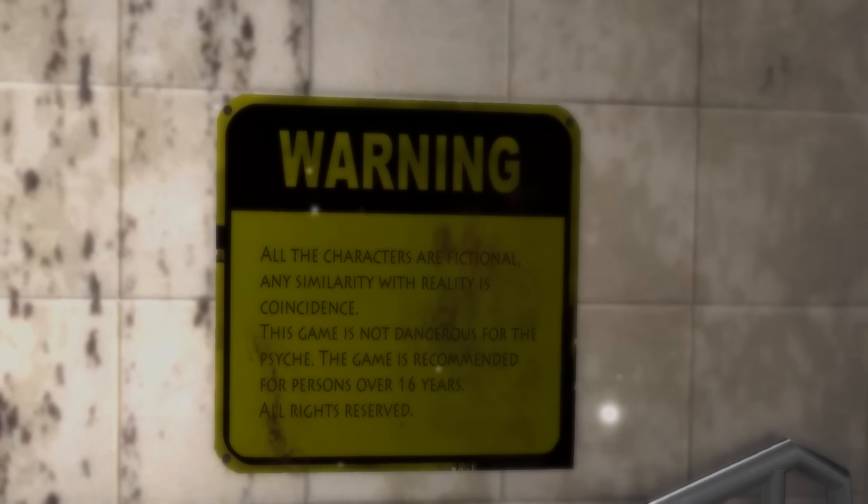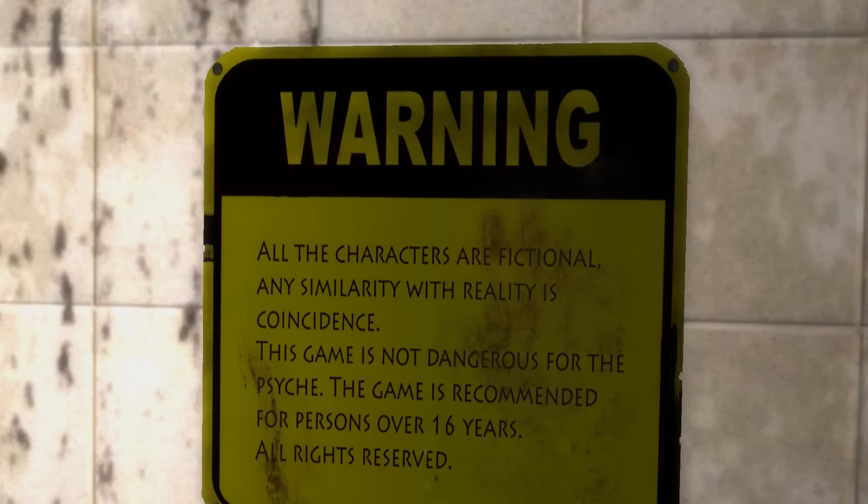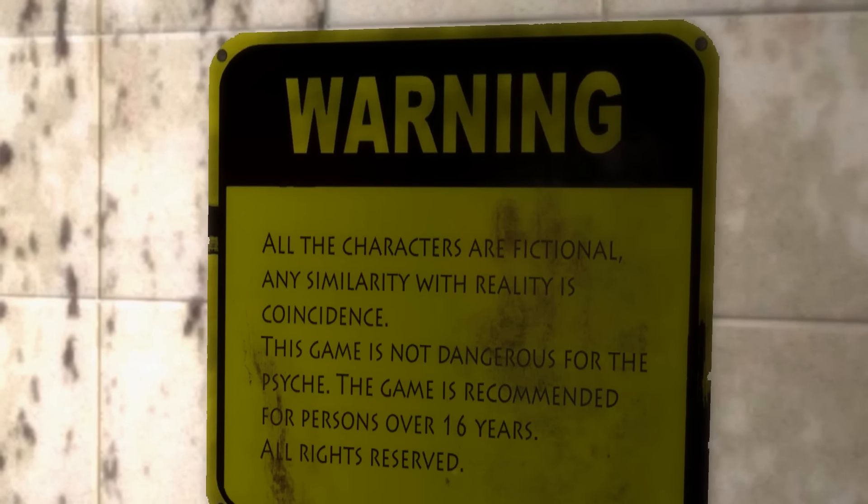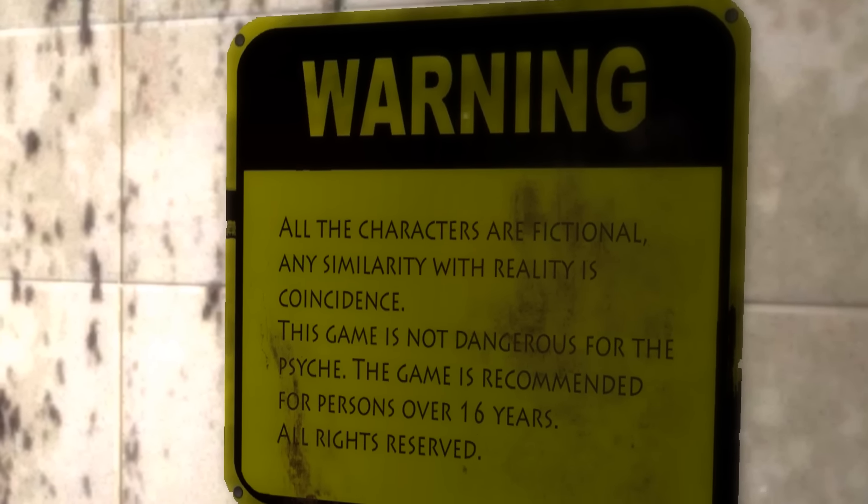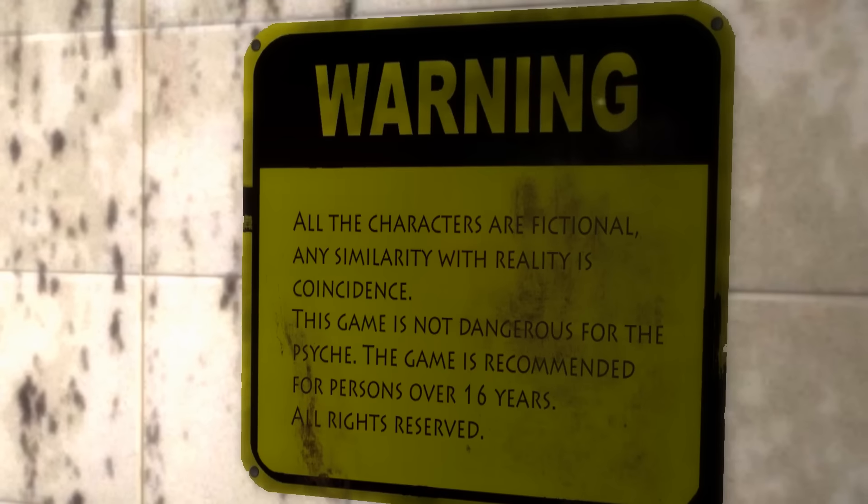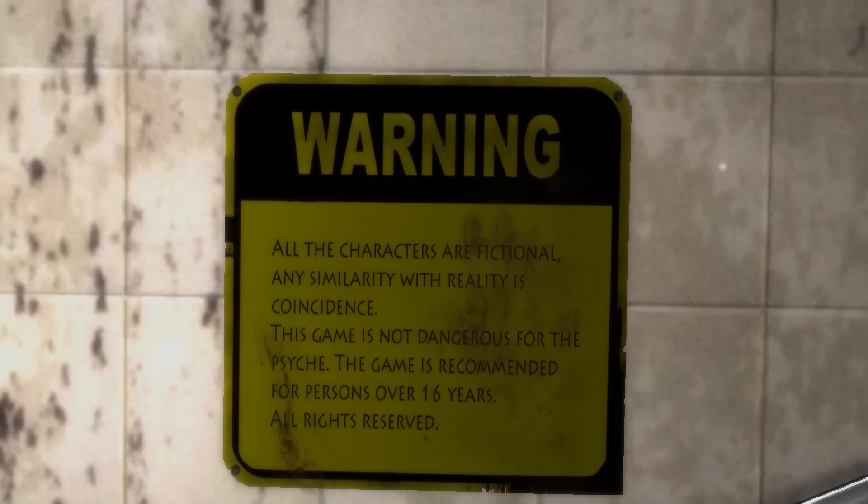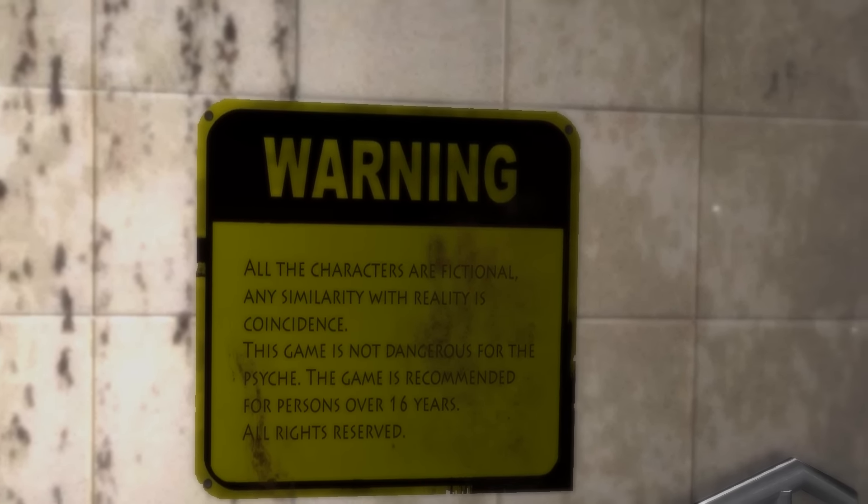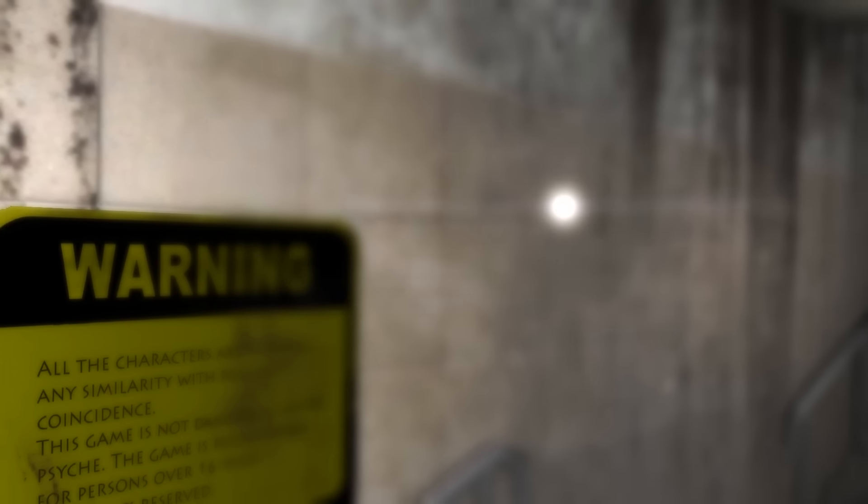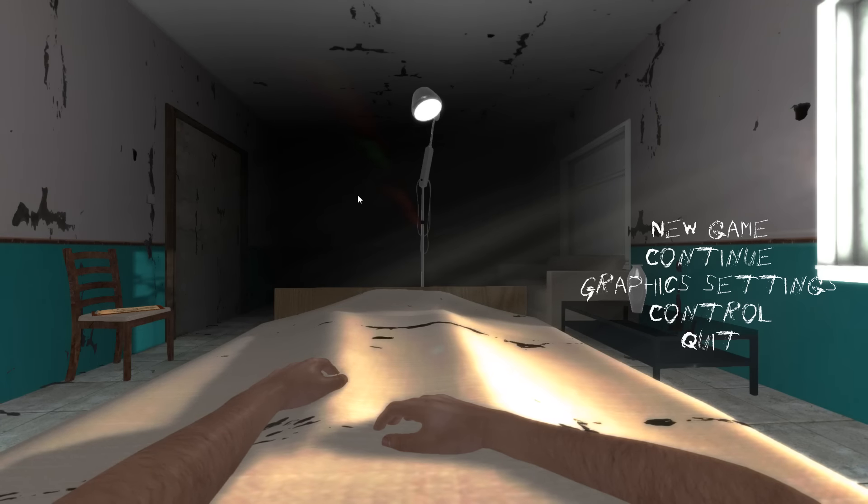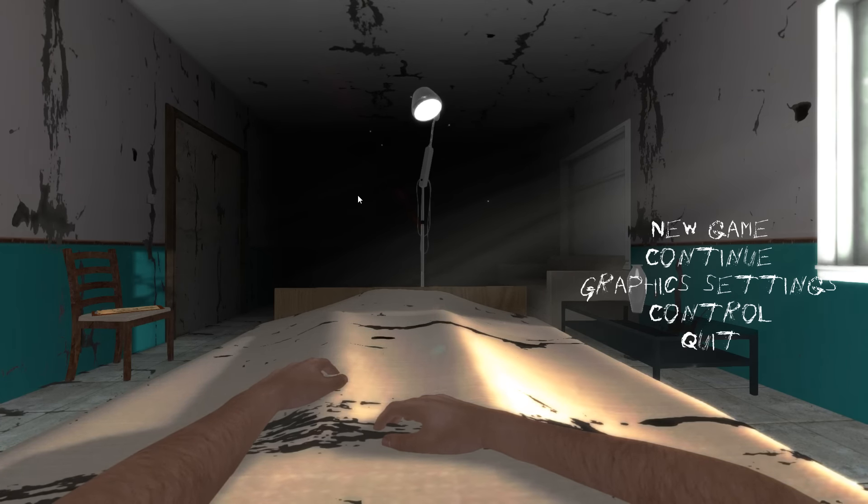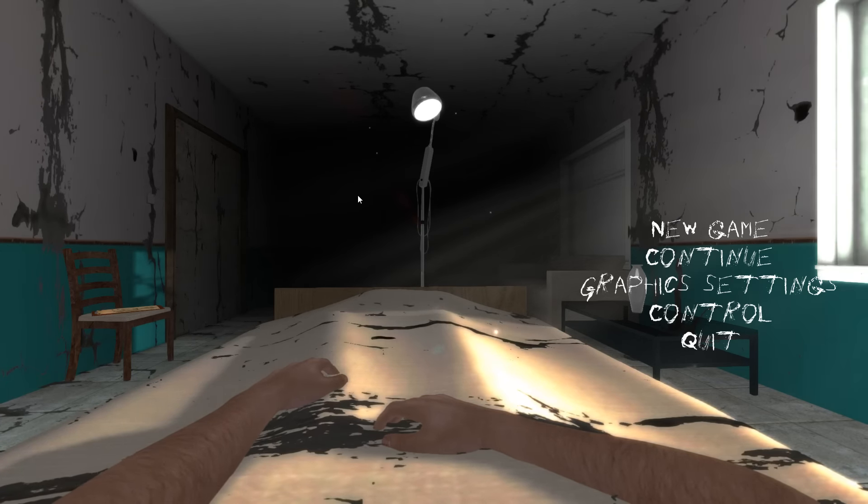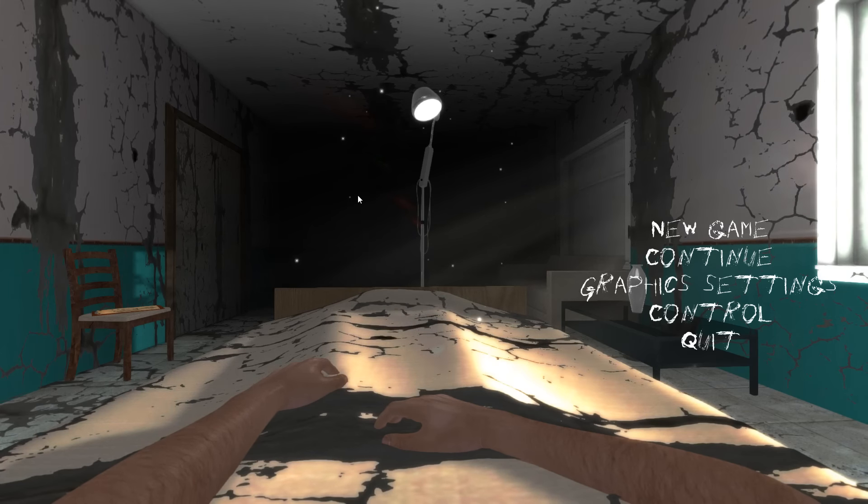Hey, this is YBR with Locked In Syndrome. It's one of those really cheap horror games you can find on Steam, and we got a warning right here. This game is not dangerous for the psyche. The game is recommended for persons over 16 years. I should probably point out that this is a blind playthrough, meaning this is the first time I've ever played the game.